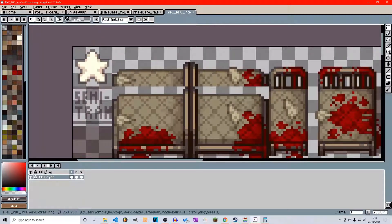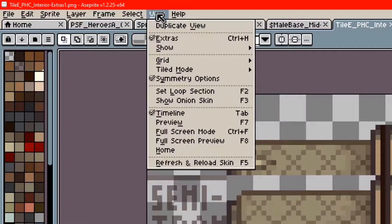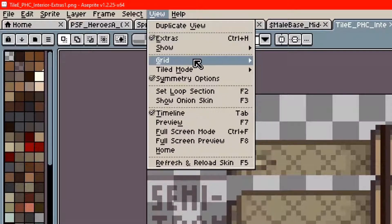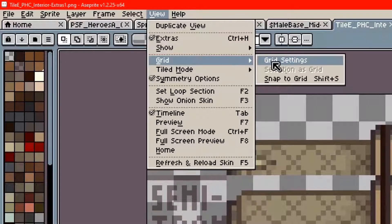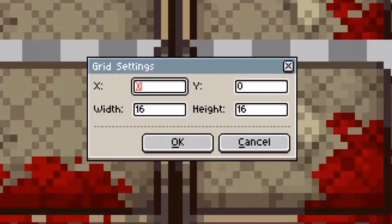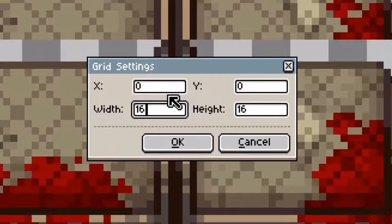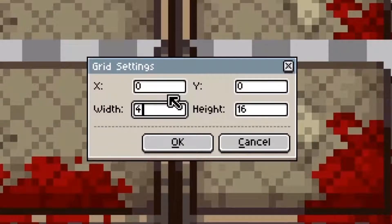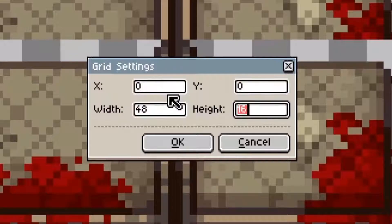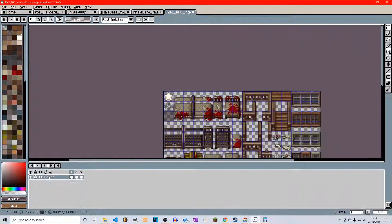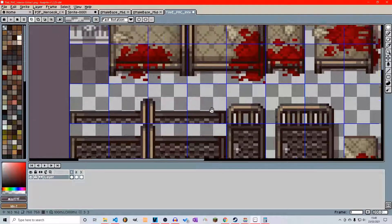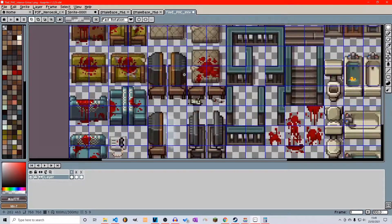We can configure grids up here. We go into the view down to grid and grid settings. Now if we want each to be 48 by 48 to be an exact block, then we can see exactly what we're working with.